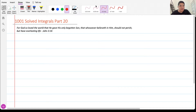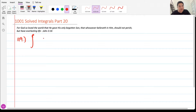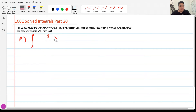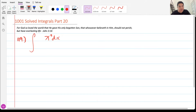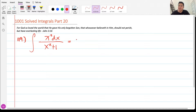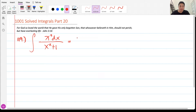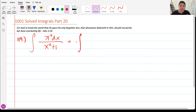We are currently at number 119. We are asked to find the integral of x³ dx all over x² + 1. So let me just rewrite. We have x³ dx all over x² + 1. The very first thing we're going to do here is to actually separate the numerator, because we don't have any specific formula for solving this type of integral.